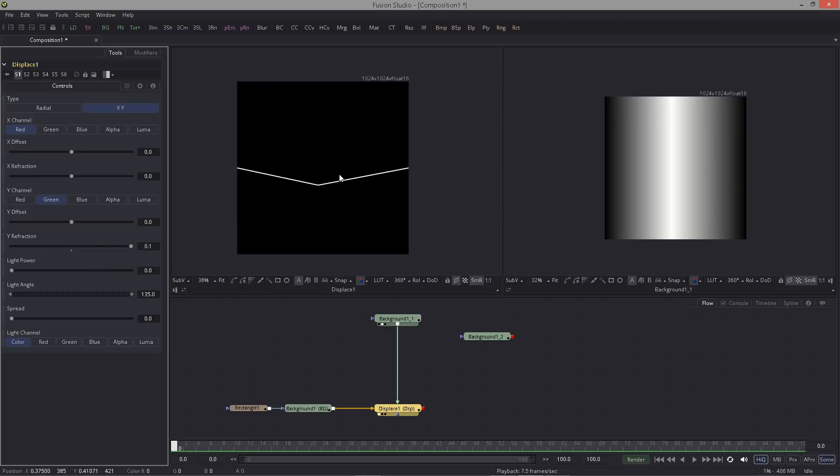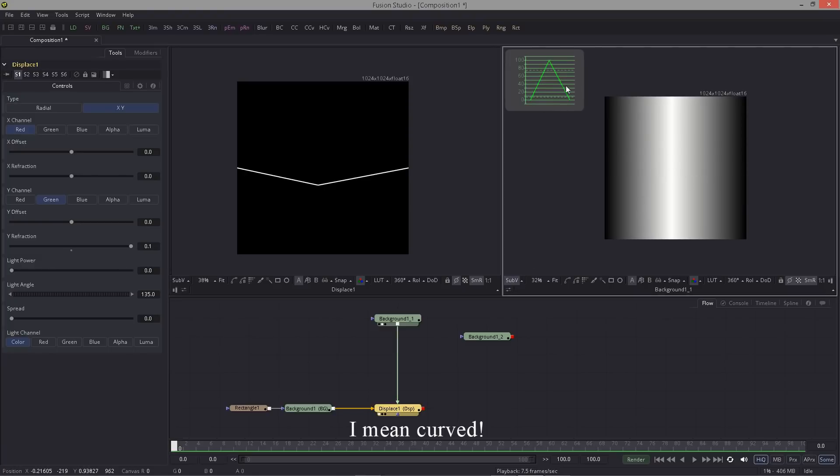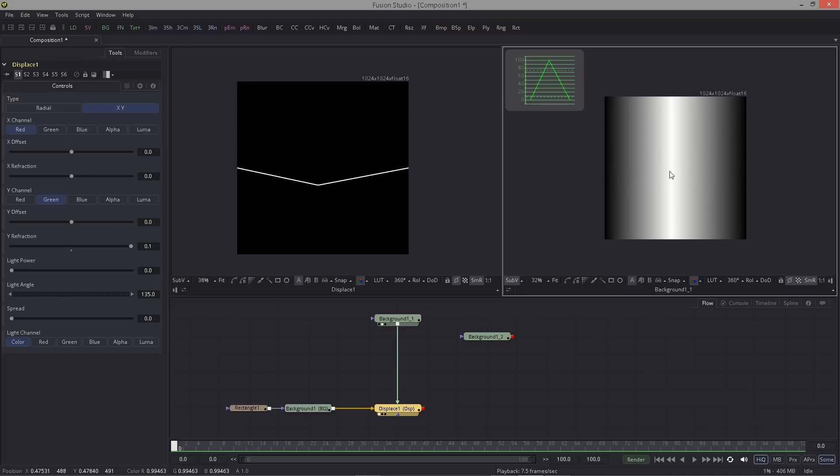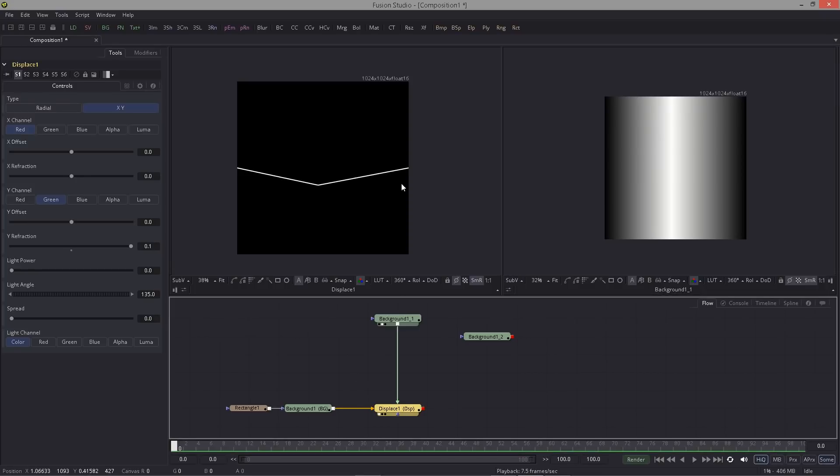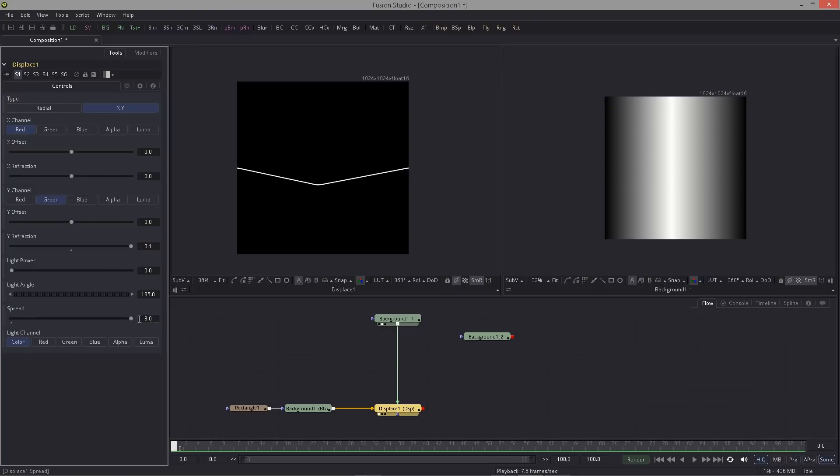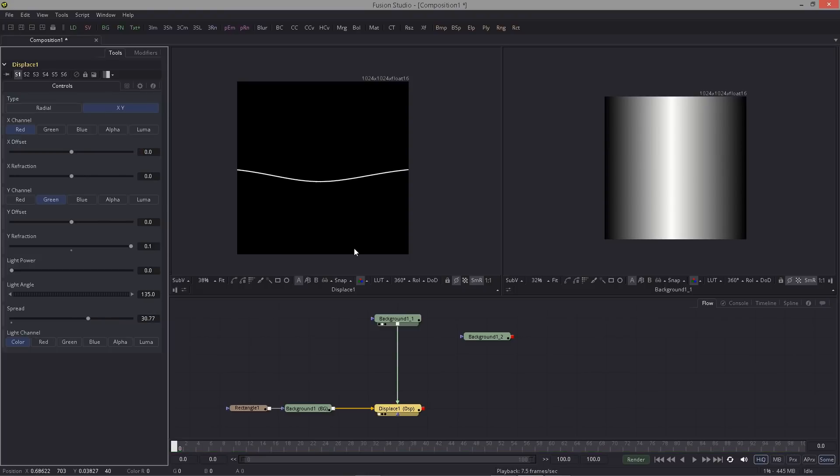You might ask why is this not smooth? This gradient looks smooth, but actually it's not. If I show you the waveform you can see it's perfectly linear. To make this smooth we can utilize a function called spread in the displace tool. If we crank this up very high, we get some wave action going on.